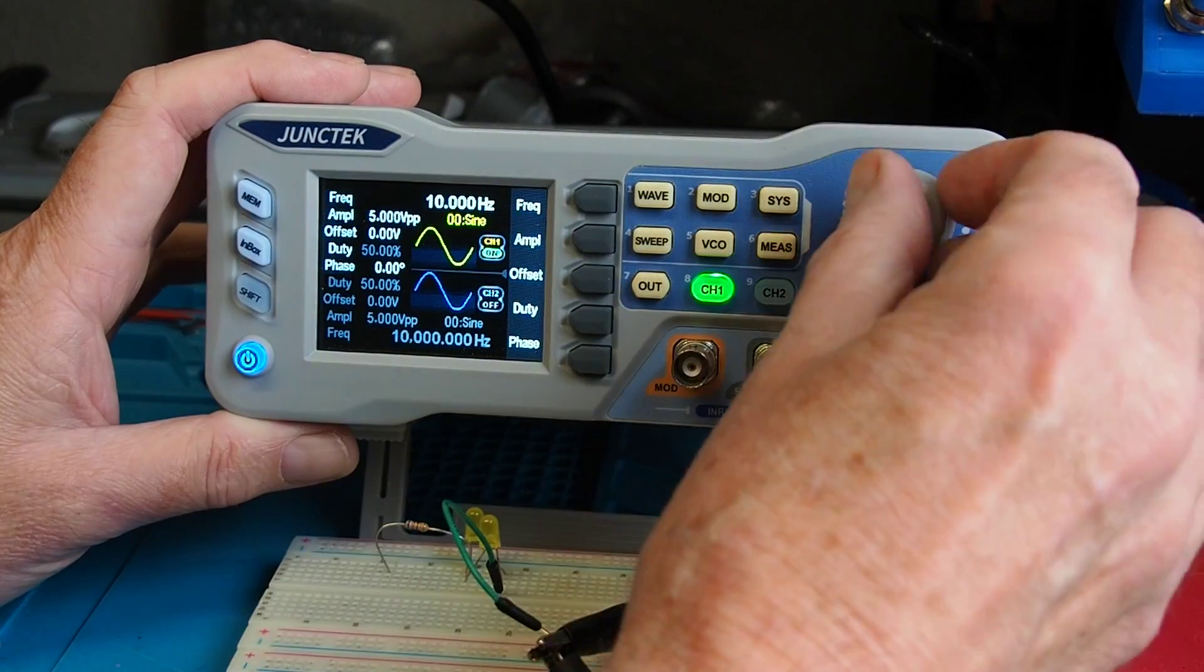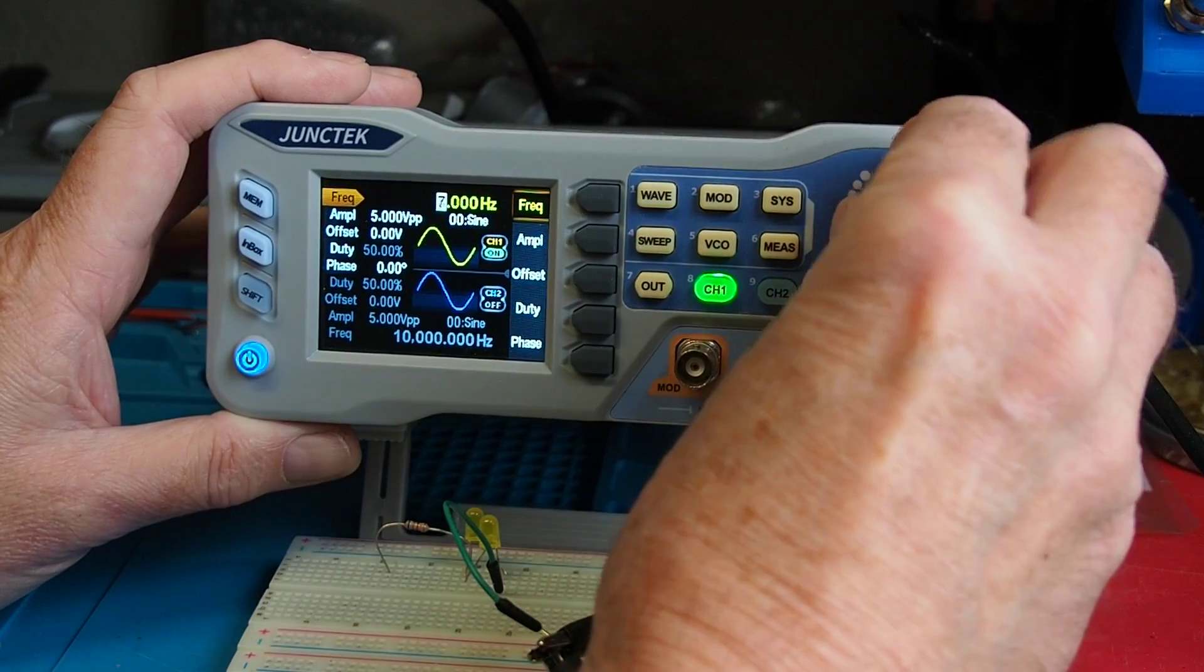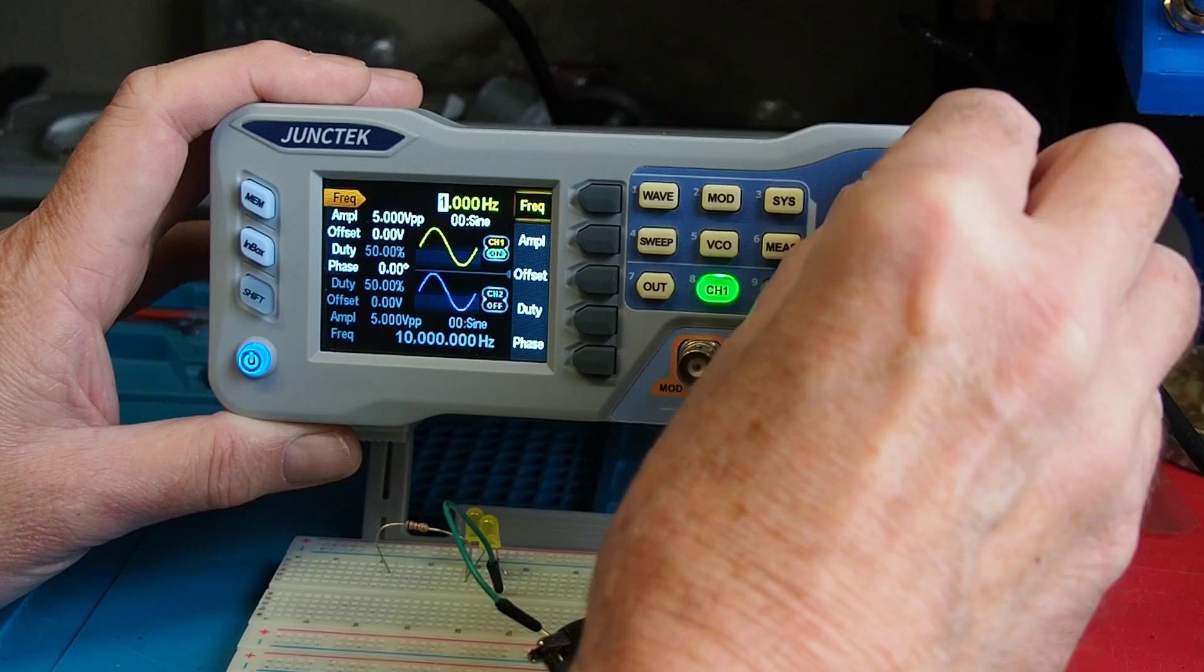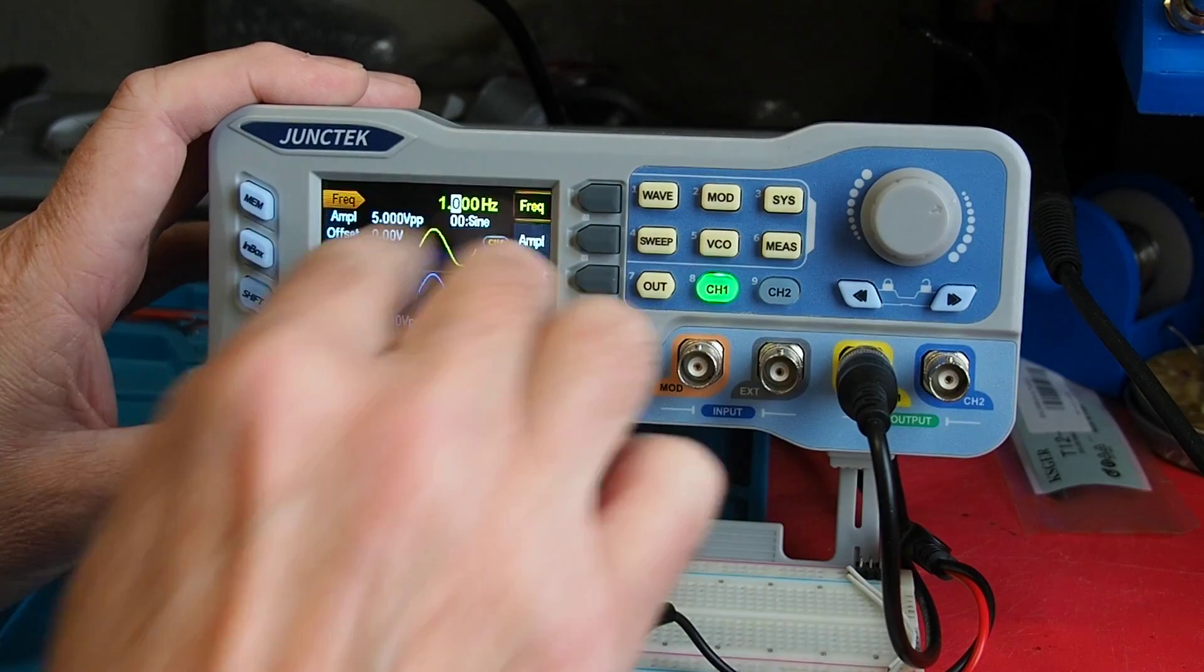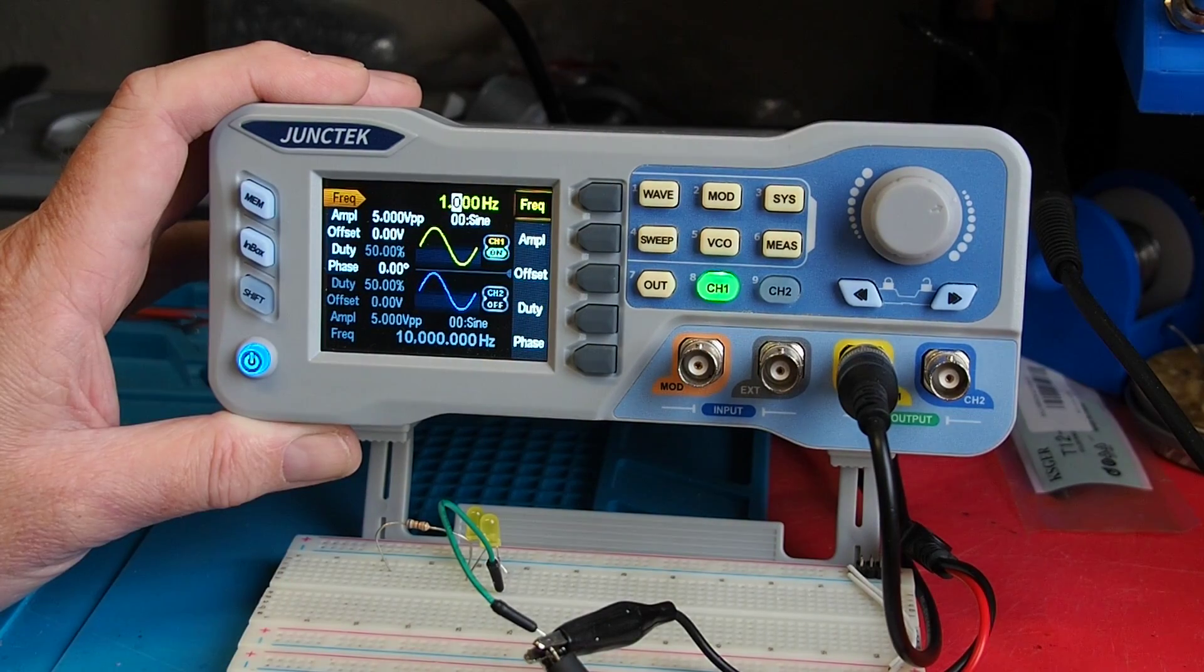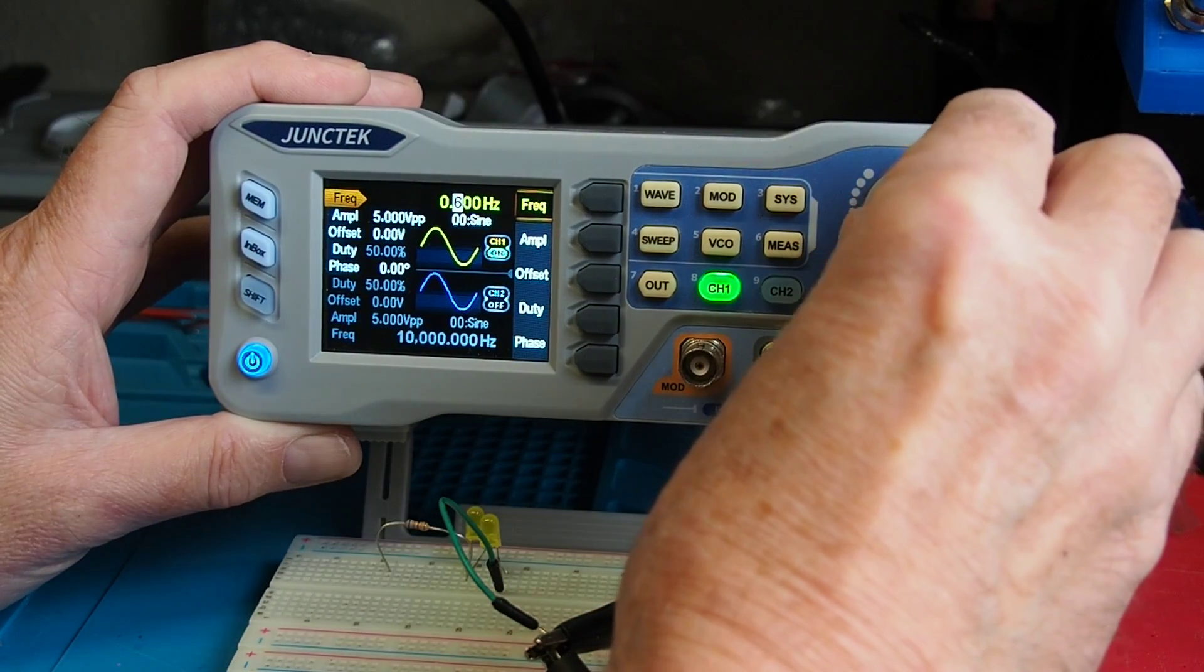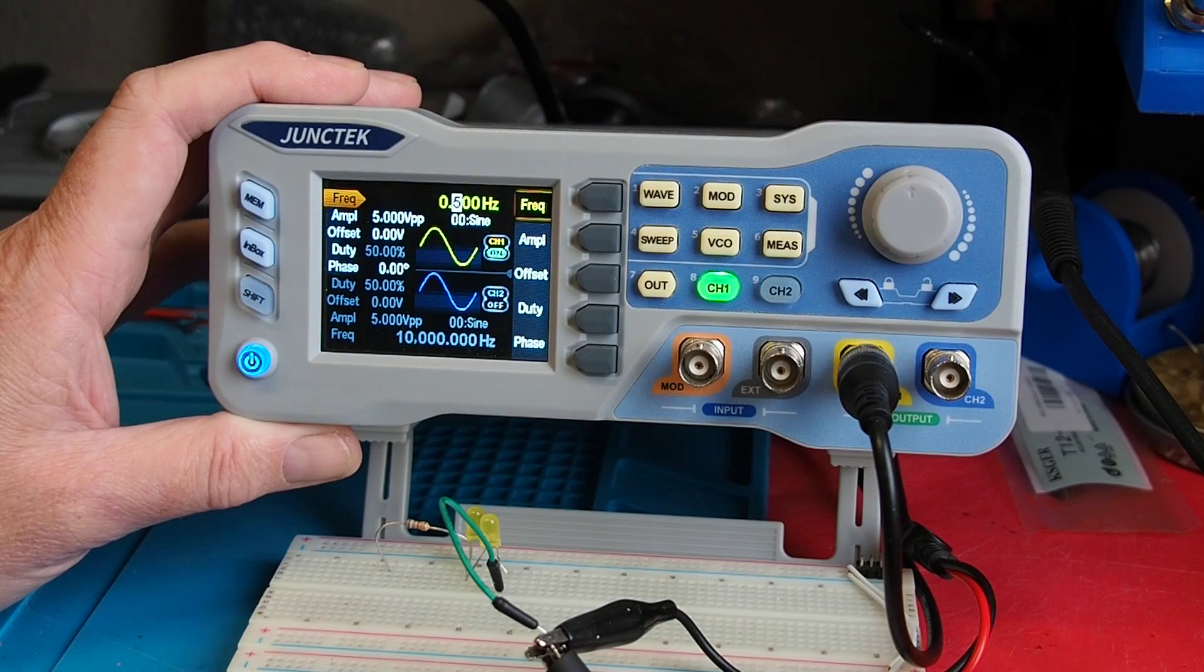Currently I've got it set to 10 hertz producing a sine wave, but if I select frequency I can go down there to 1 hertz and then if I choose to move the cursor across onto the first digit after the decimal point I can go there to 0.5 hertz, one cycle every two seconds.